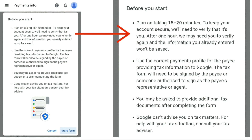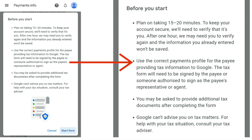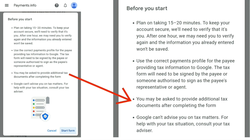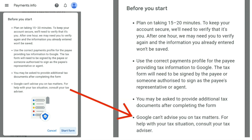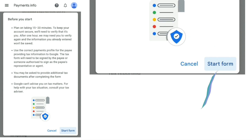The message also notes that information you've already entered won't be saved. Use the correct payments profile for the payee providing tax information to Google. The tax form will need to be signed by the payee or someone authorized to sign as the payee's representative or agent. You may be asked to provide additional tax documents after completing the form. Google can't advise you on tax matters — for help, consult your tax advisor. Then press 'Start form.'